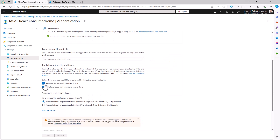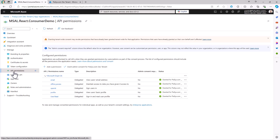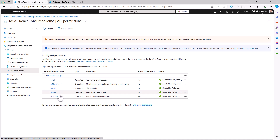I also chose to have the ID tokens and the access tokens in the response when authenticating users with this application. In the API Permissions section, I configured the application to get all of the information about the user profile, email, and other details, and to get the User.Read delegated permission to be able to read the current user profile in Microsoft Graph.